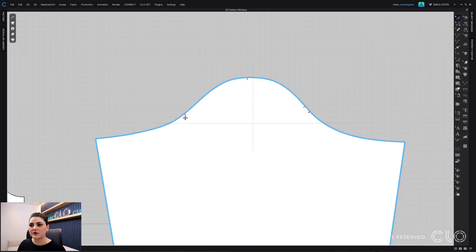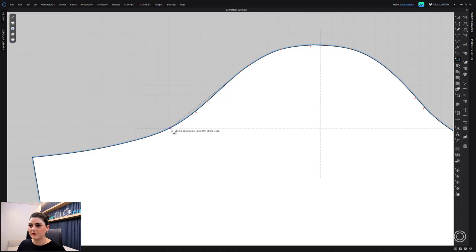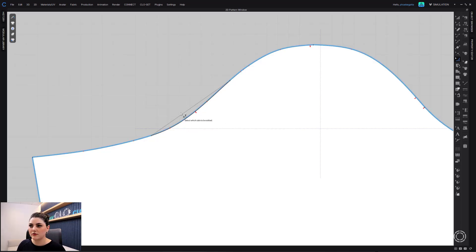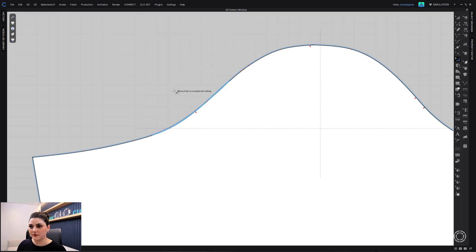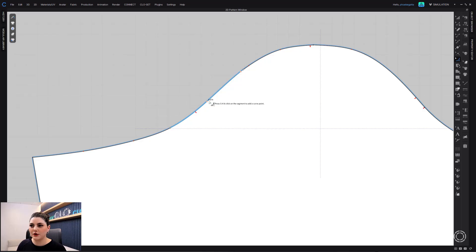Segment points weren't created there because I selected a curve point to a curve point. Segment points will only be created when you select empty space on a line — not a curve point to a curve point. If I start at a curve point and end at a curve point, no points will be added. But if I select empty space on a line, segment points will be created, as you can see.